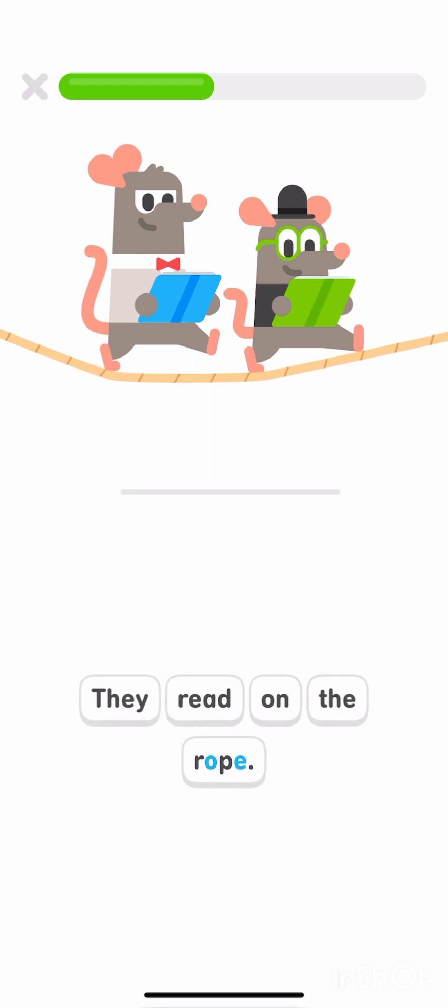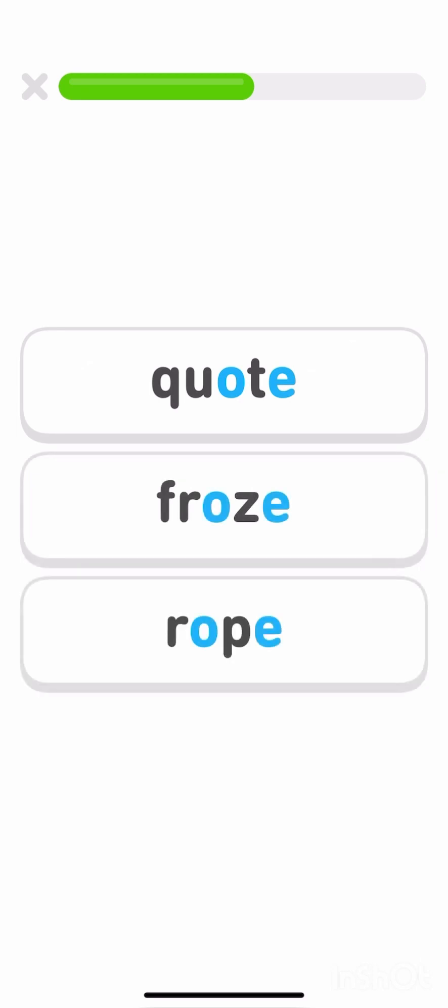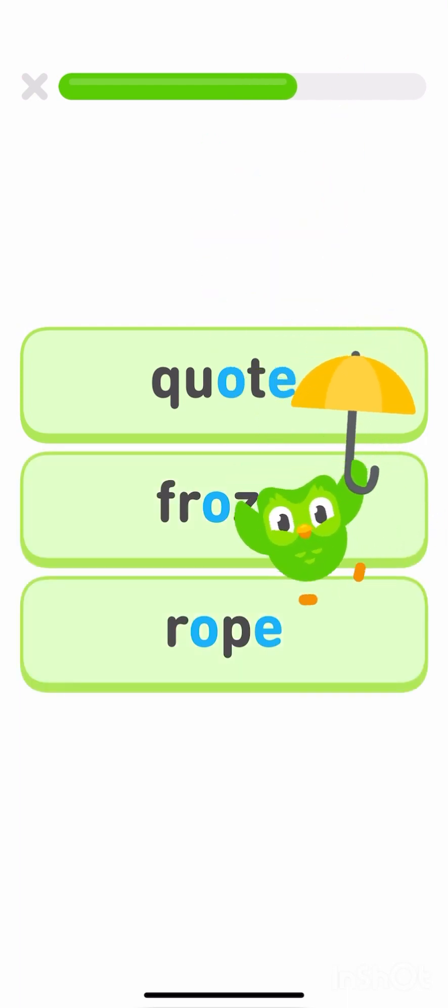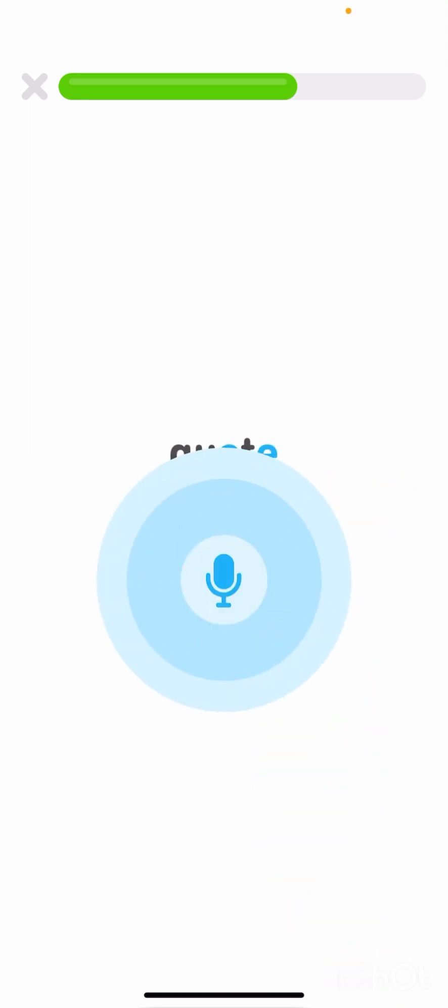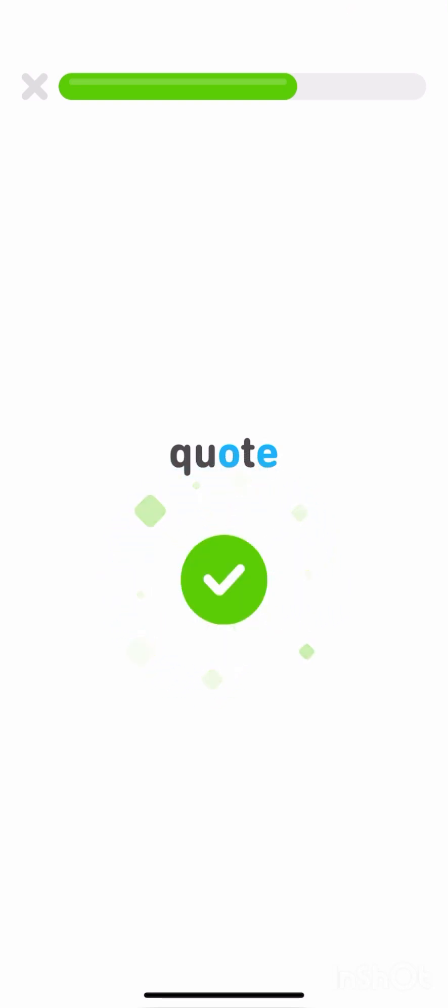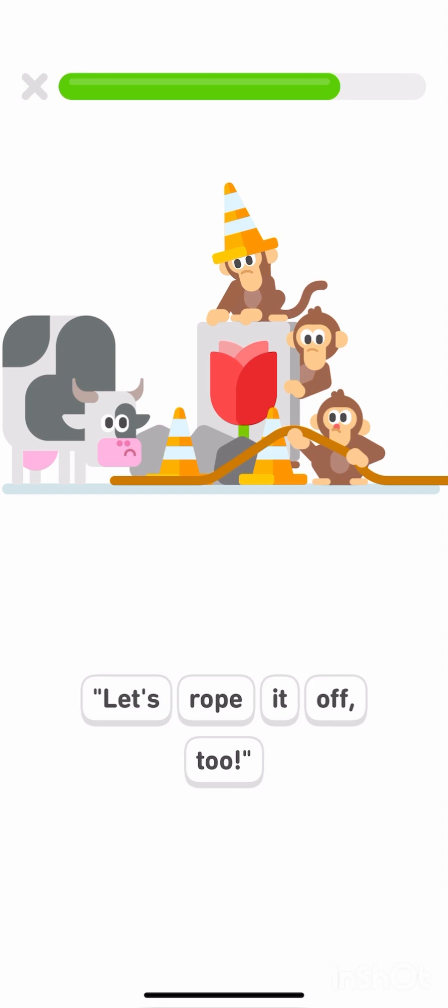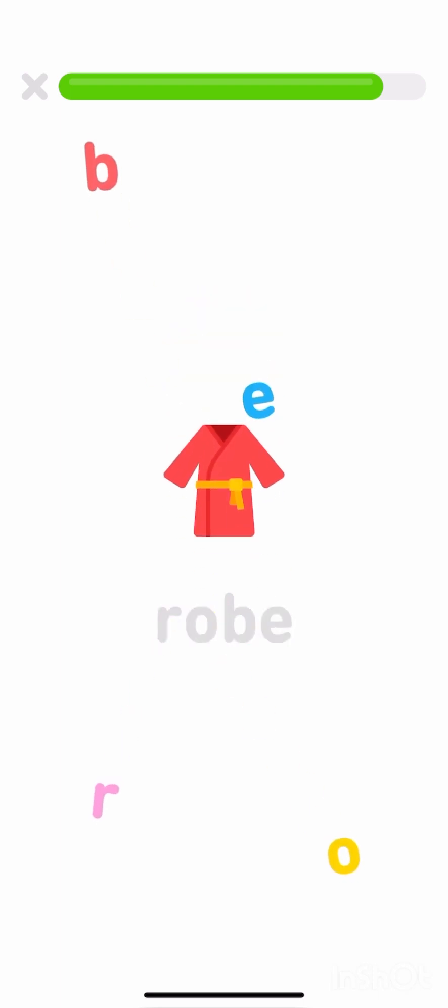Tap the words with the letter team. Listen to these words with the O-E letter team. Tap the words with the letter team. Put the word robe back together. R-O-B-E.